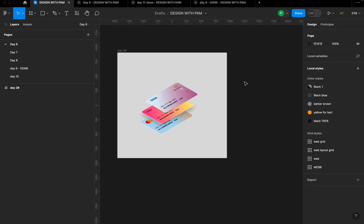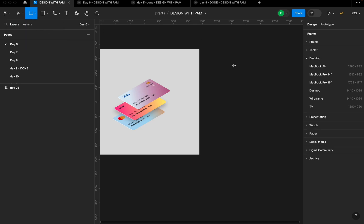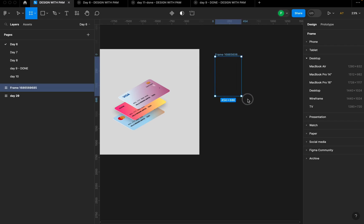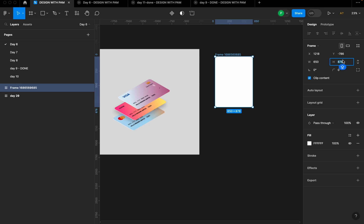The first thing I'm going to do is create a frame. I'm going to go to this toolbar here, select the region tools and click on frame — that's F. You can also activate the frame tool by clicking F on your keyboard. For the size, I'm going to use 650 for the width and 420 for the height.